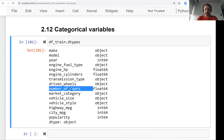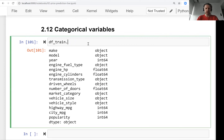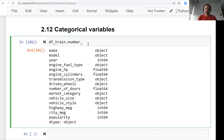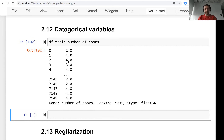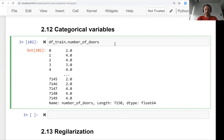There is one variable that looks numerical — number of doors — but it's actually not a numerical variable. It's a categorical variable because there are distinct types of cars: cars with two doors, cars with three doors, and cars with four doors. These cars are quite different. Even though pandas treats the values as numbers, it's not a true numerical variable. We want to use variables like that in our model because they could be important — for example, cars with two doors are probably more expensive than cars with four doors.